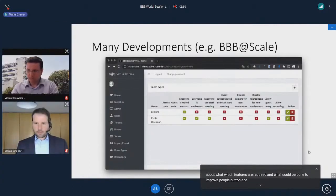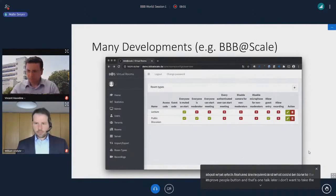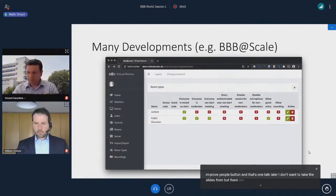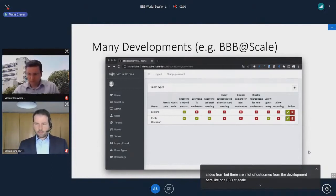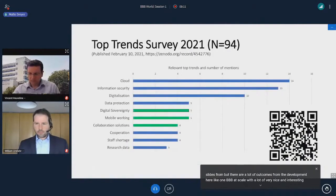And that's one talk coming up later. There are a lot of outcomes from the developments here, like BBB at scale, with a lot of very nice and interesting functionality.